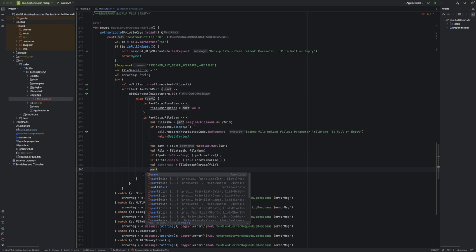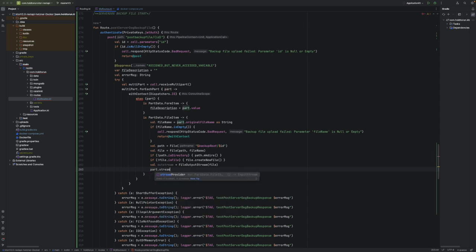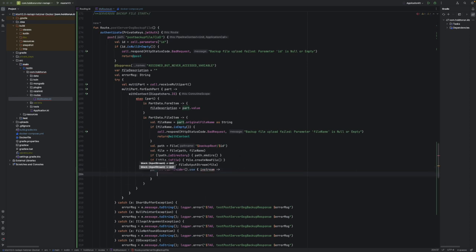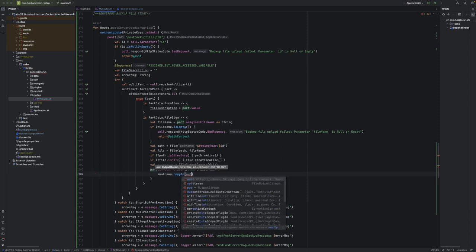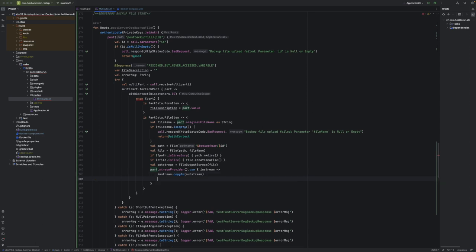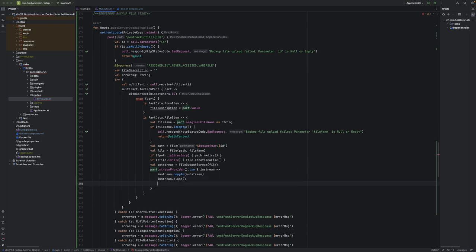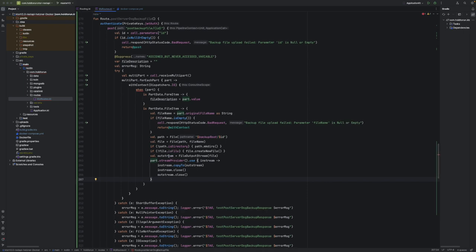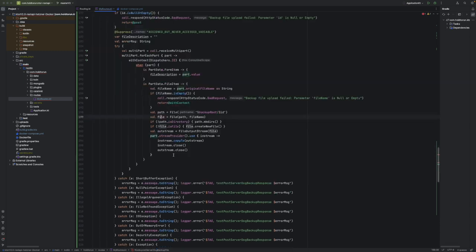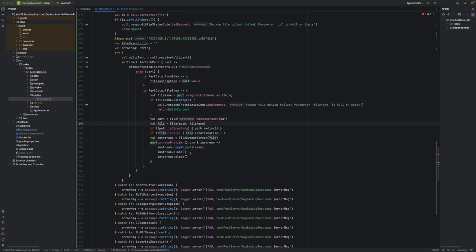Now we can start writing our part data into this file. We open an output stream through FileOutputStream and pass in the file. Next we use the part data's streamProvider, use it as an inStream, and copy that inStream into our output stream. Lastly we call inStream.close and outStream.close. That takes care of writing the file content we've just passed in, and this approach can handle any size of file.